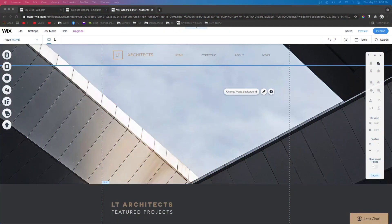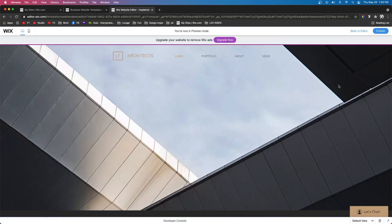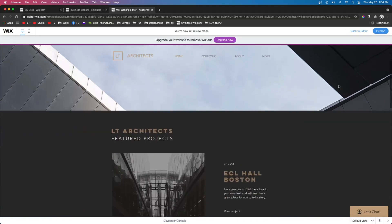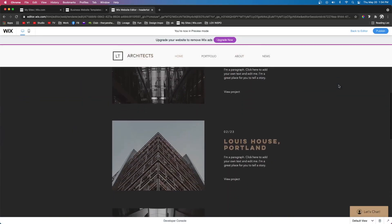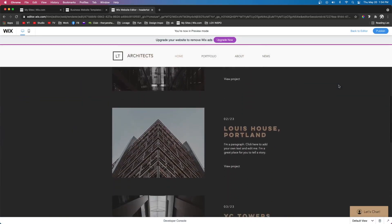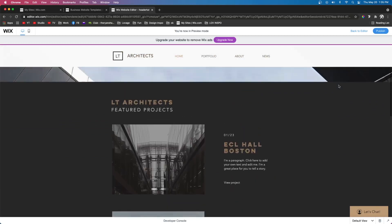Hey guys, welcome back to WixFix. I hope you're having a fantastic day. In this video I'm going to be teaching you guys how to do this awesome smooth header transition as the user scrolls down your website.